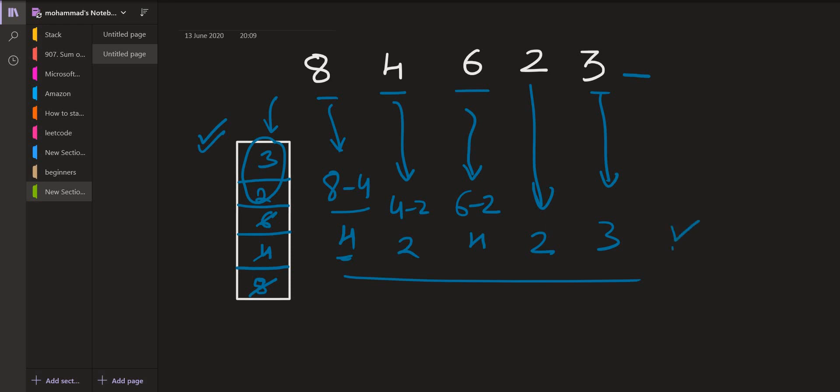This is the final answer that we obtained using this approach and it is an O(n) approach, big O of n approach. It is also using space, so big O of n space. Now we see that the stack that we are using here is maintaining an increasing structure, so it is an increasing monotone stack.